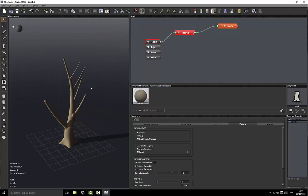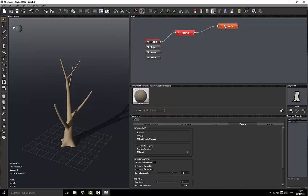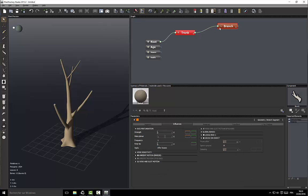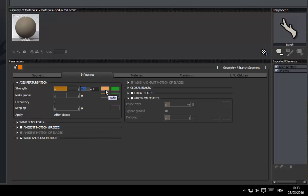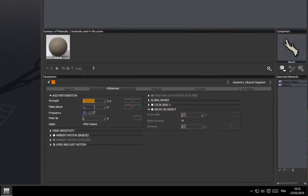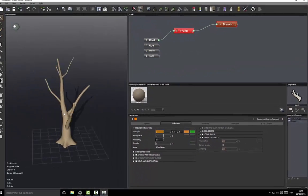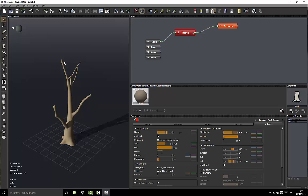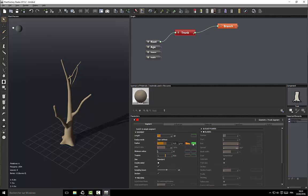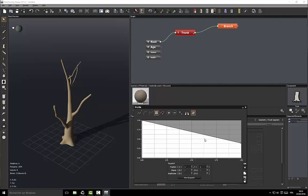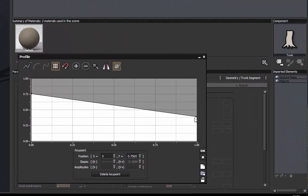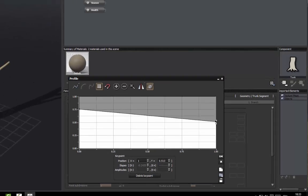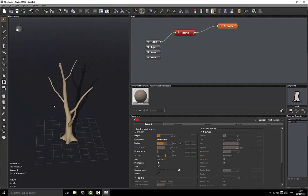Now that we have our first level of branches, we'd like to put some variation in them because they look too straight. Let's go to the branch segment, set influence to 0.5 and reduce the frequency to 0.5. The branches now look less straight. I don't want the trunk to be too thick at the bottom and too thin at the top, so I will change the radius profile — decrease it here and increase it there — so we have something that better suits me.